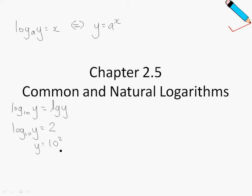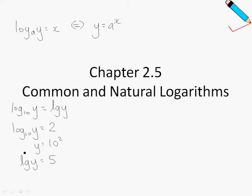One more example: as mentioned earlier, log base 10 y is the same as lg y. Suppose I write lg y, or we can read this as log y. So log y equals 5. To get rid of the log, just take base 10, so y is just 10 to the power of 5. That's all for common logarithm.